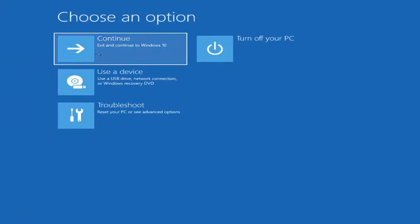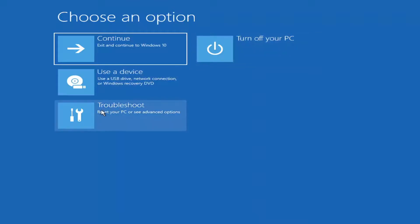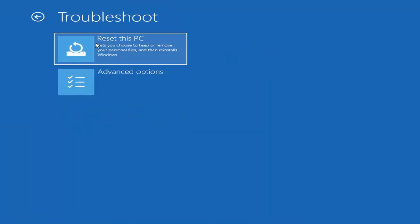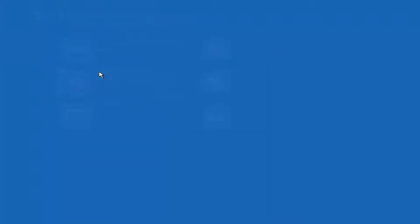Okay, so on the Choose an Option page, we have several options, such as continuing into Windows or turning off your PC. You can also select Troubleshoot, where you can reset or repair this computer.